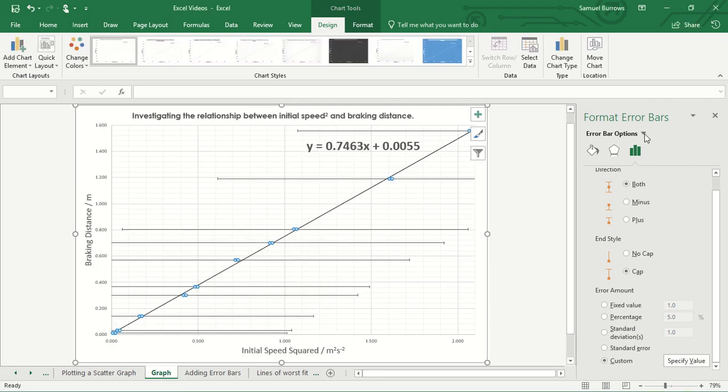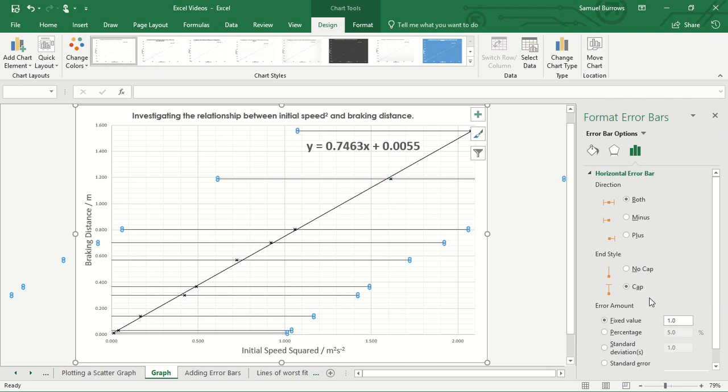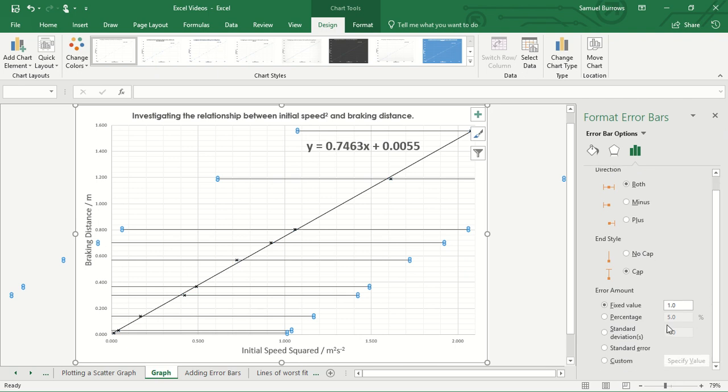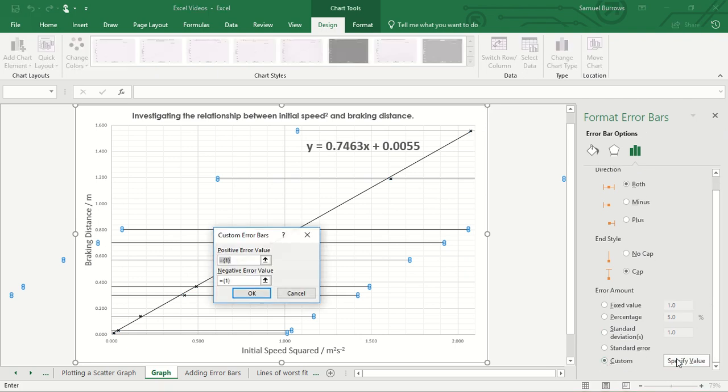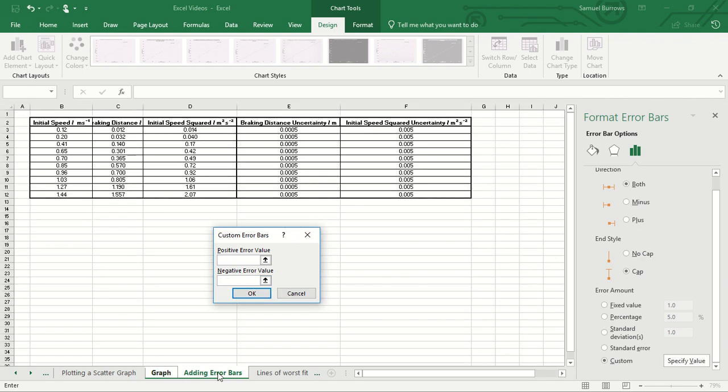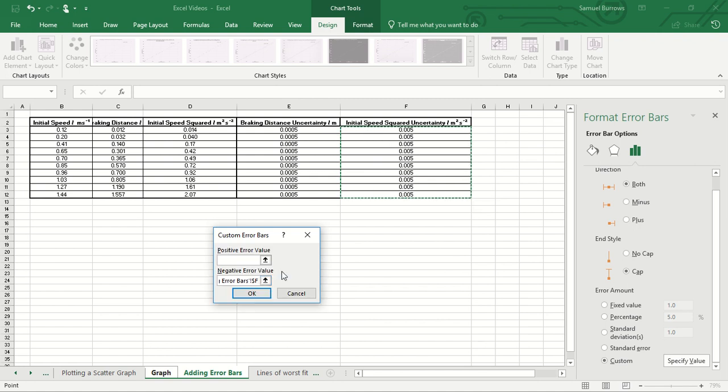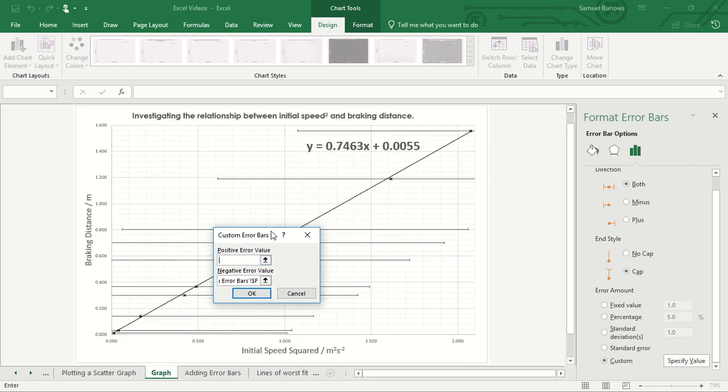And what we're also going to do is we're going to edit the x error bars or the horizontal error bars and we're going to do the same process. We're going to set the values and delete what's currently in there, and we're going to put the speed squared uncertainty in both of these boxes.